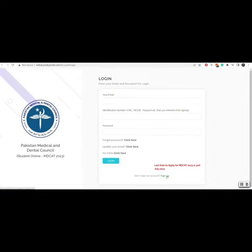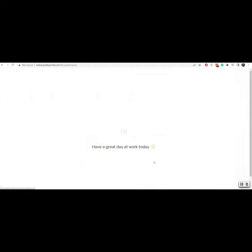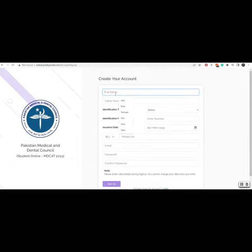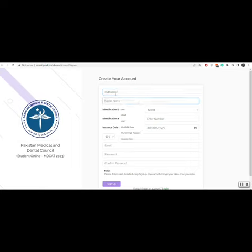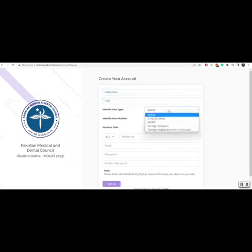First you have to sign up by clicking the sign up button. Then you will write first name and father name. Now you will select the identification type.